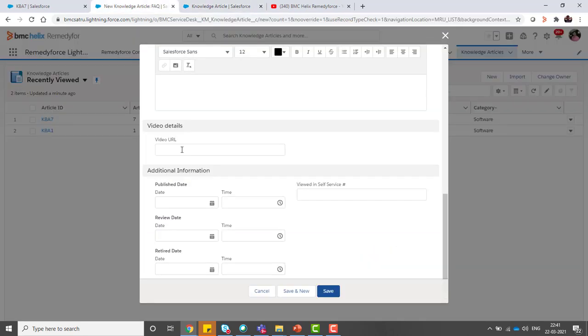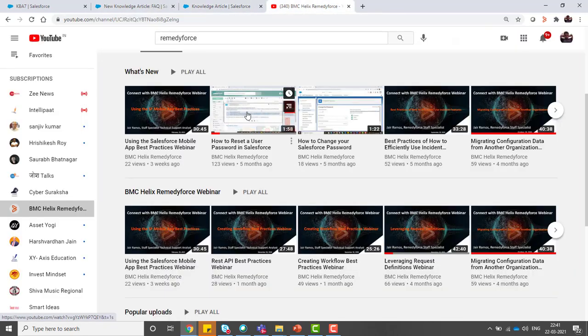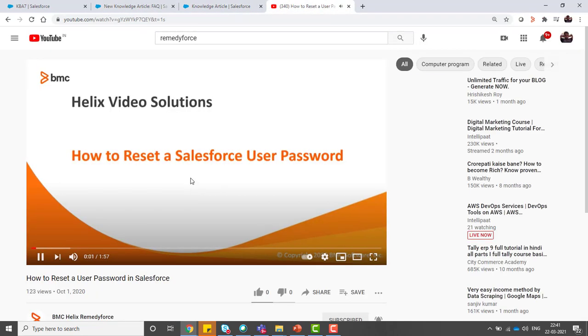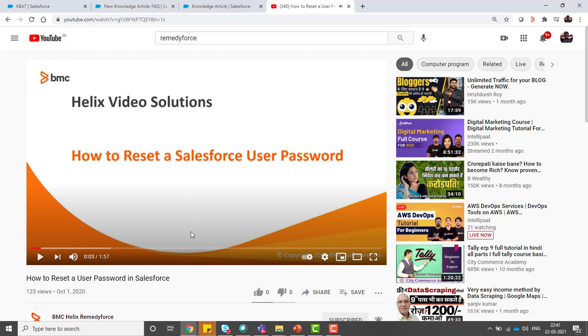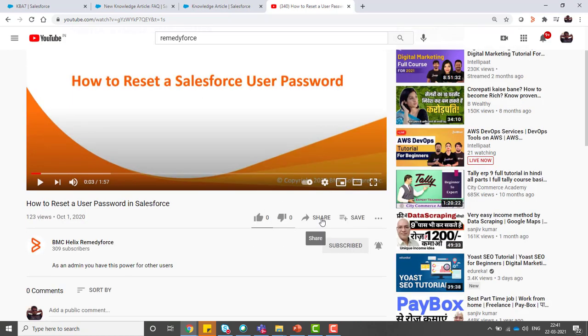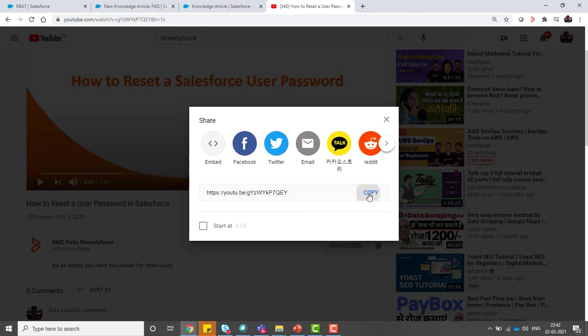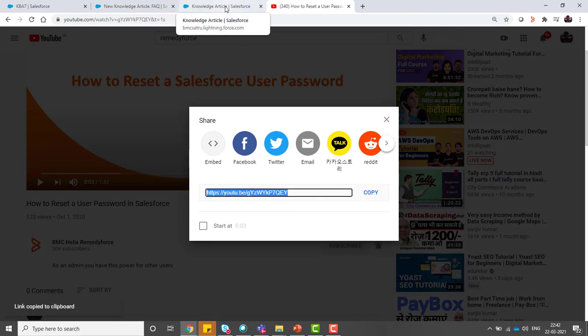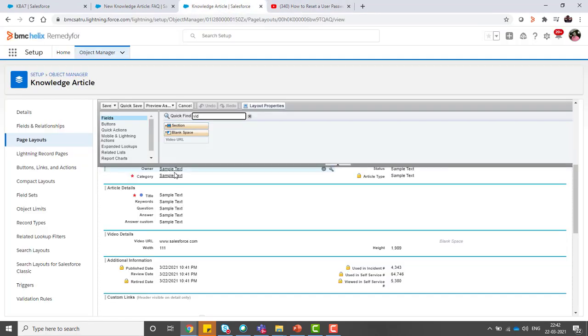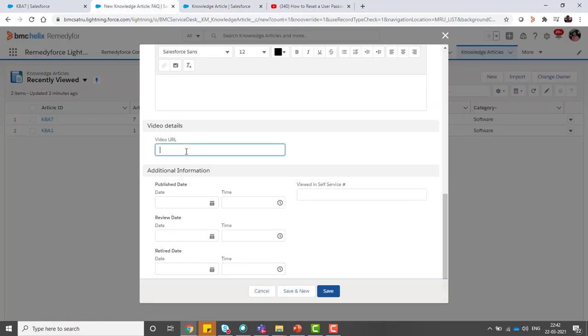Suppose I want to put a link of this video in my knowledge article. I need to click on share. You will get this URL here. Copy this URL from the YouTube video and put it in the video URL field, and you can save this.